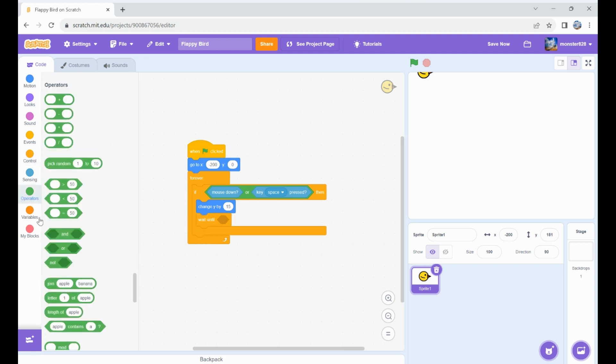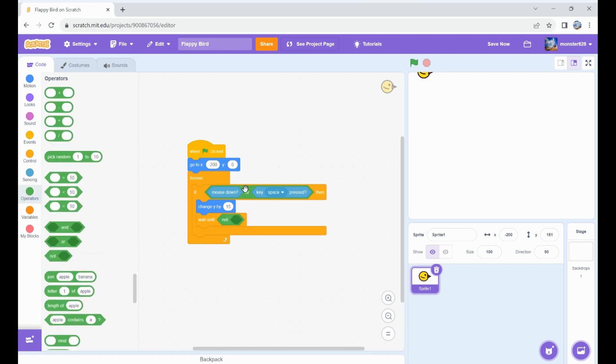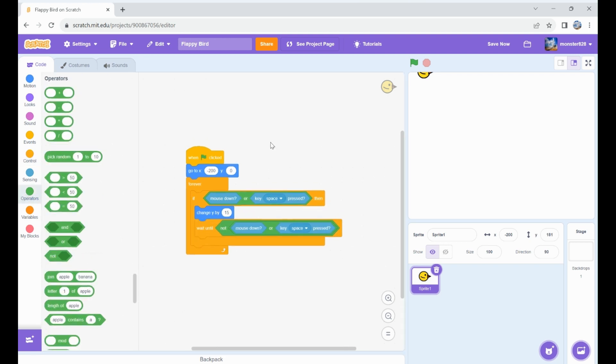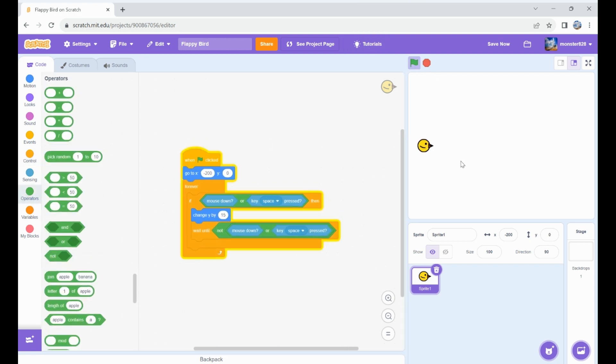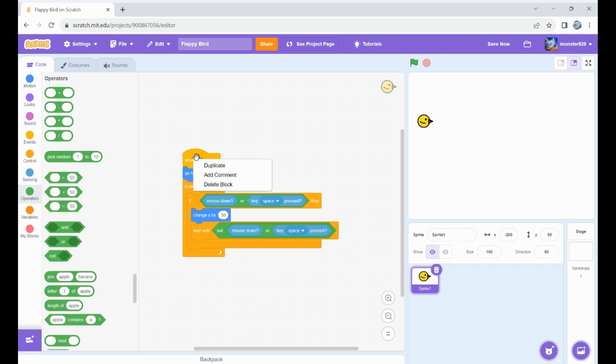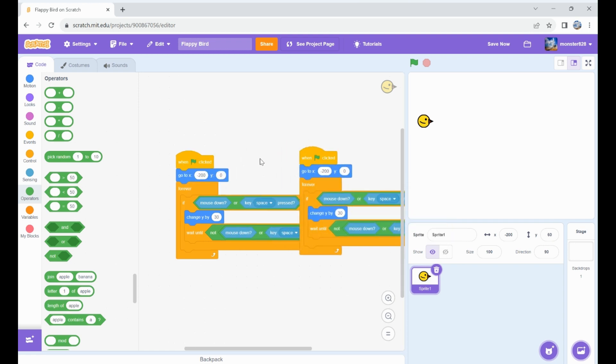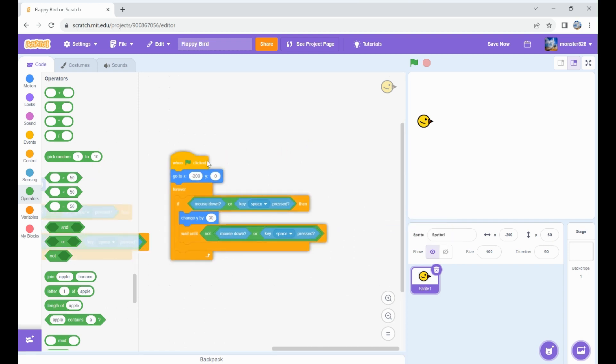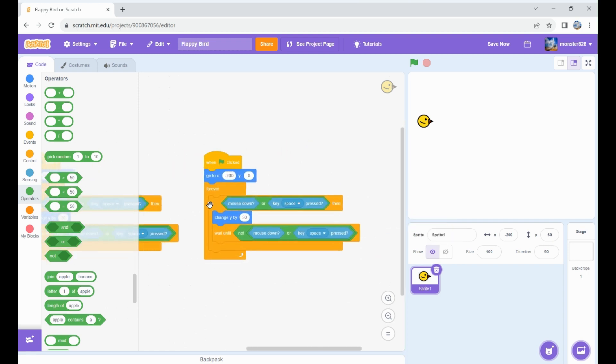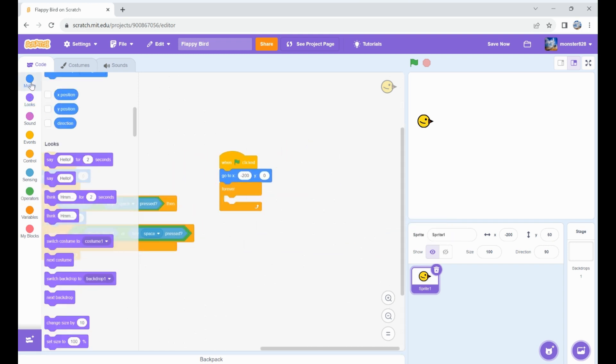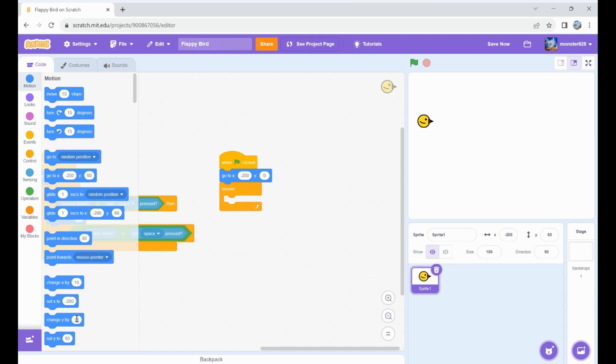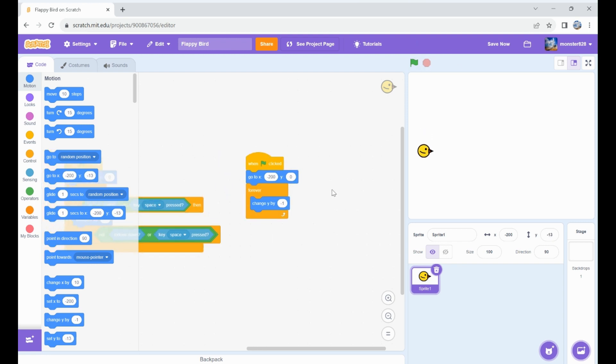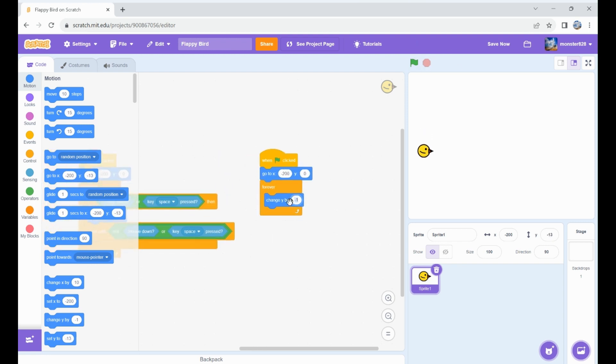Let's do a wait until they're not pressed so we don't have it go crazy. Let's duplicate this and change y by negative one so we're always going down. Now we've got kind of a flappy bird feel. Maybe negative two makes it nicer.